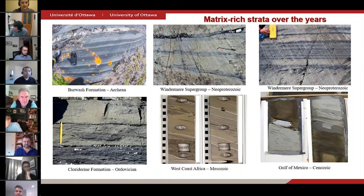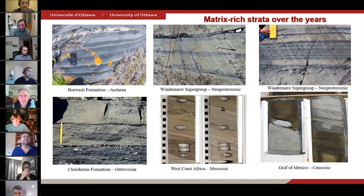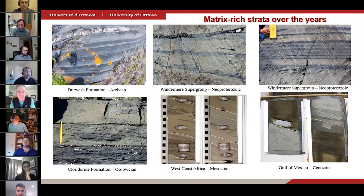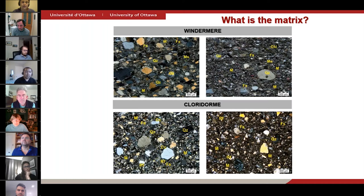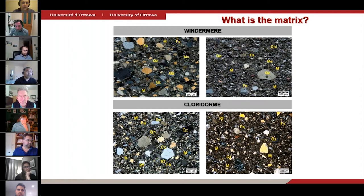I would like to begin by showing you some examples of matrix-rich sandstones from the very ancient — that is the Archean — to more recent examples from the Mesozoic and Cenozoic. As you can see, the mechanism resulting in the deposition of these beds has existed since the early years of the Earth, and the common aspect in all of these examples is the high presence of matrix and mudstone clasts. In these two photomicrographs of matrix-rich sandstone from the Windermere and the Chloridorm, the matrix is composed of all the detrital clay and silt particles. The matrix percentage on the left photomicrographs would be between about 20 to 50%, and the right photomicrographs would be greater than 50%.